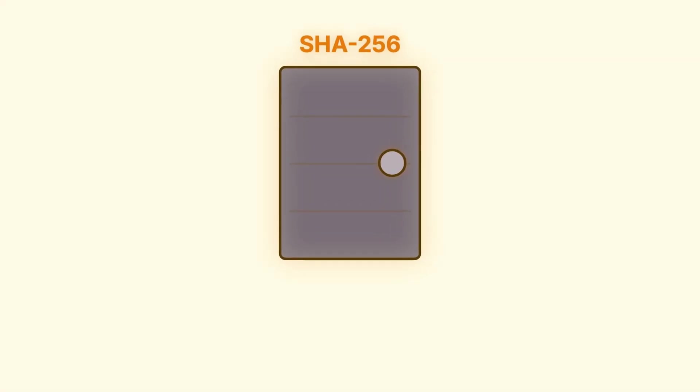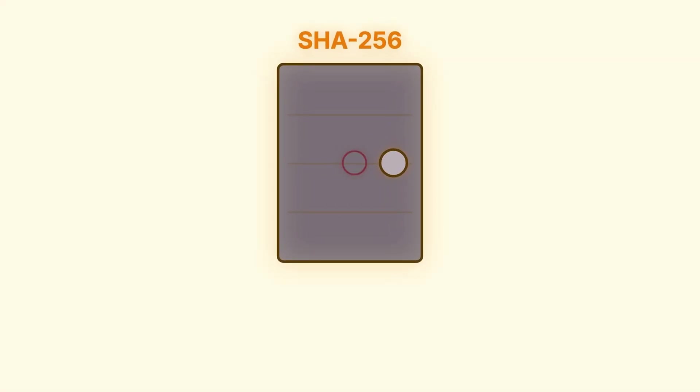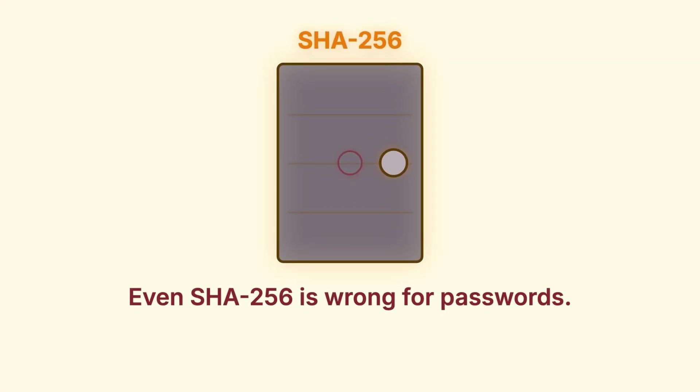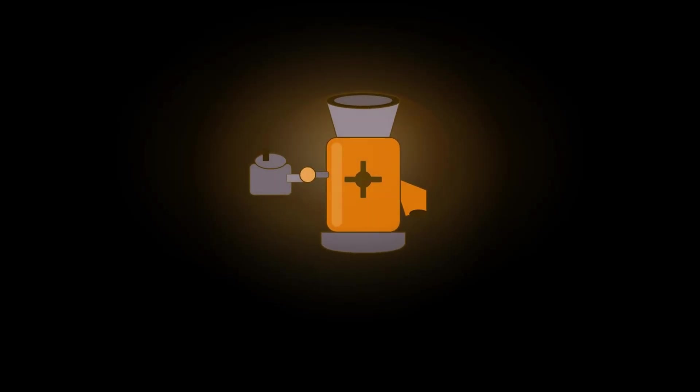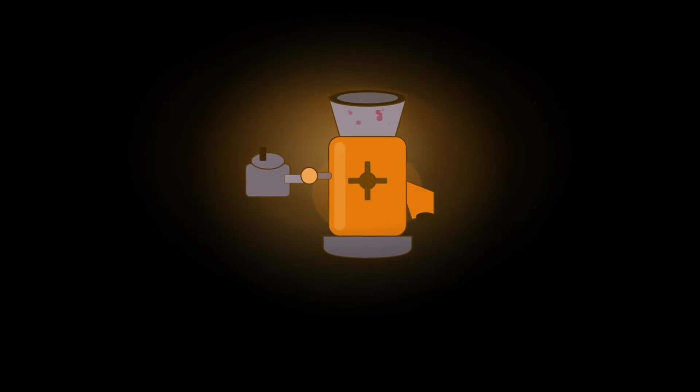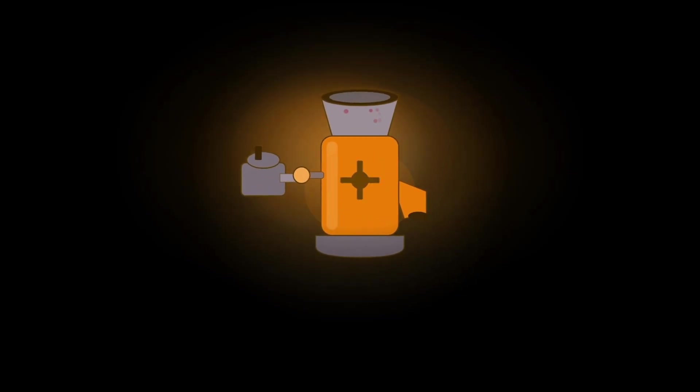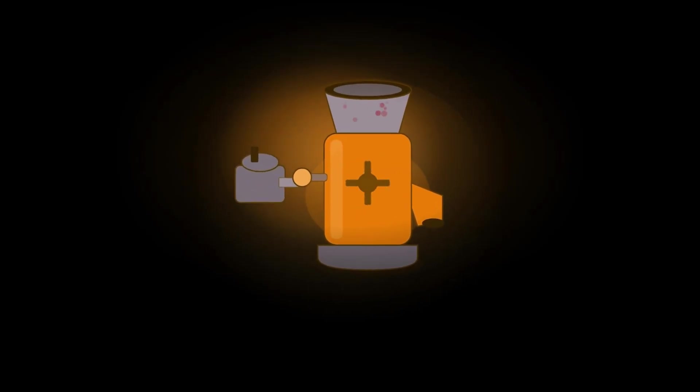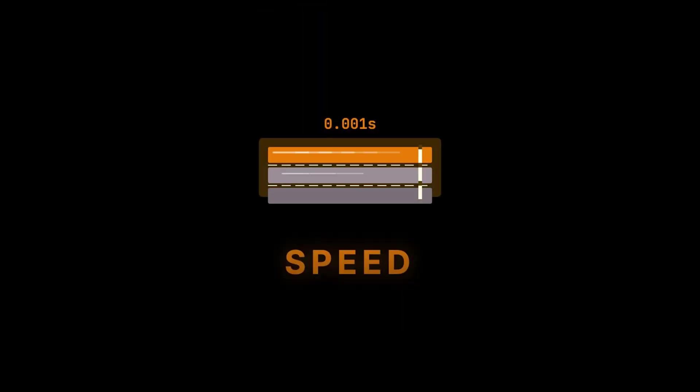But this is where it gets weird. Even SHA-256, which doesn't have any known weaknesses, is still the wrong choice for passwords. And the reason why might surprise you, it's not about security flaws. It's about speed.